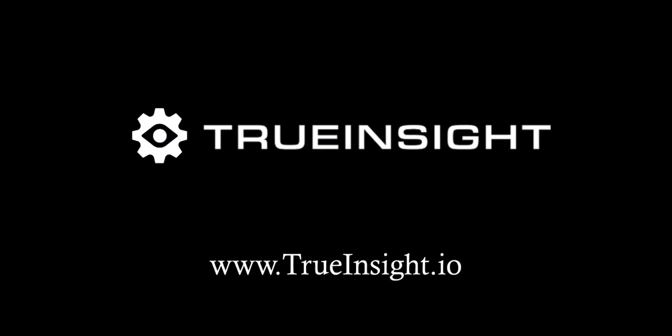If you would like to learn more about data extraction in Altair Monarch, the software in general, or the overall portfolio of Altair data analytics solutions, please be sure to subscribe for more videos like this, check out our blog, or reach out to us directly at trueinsight.io.